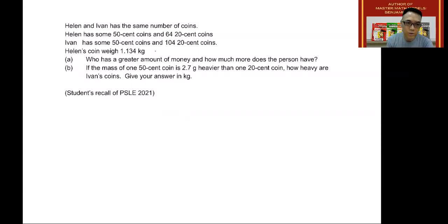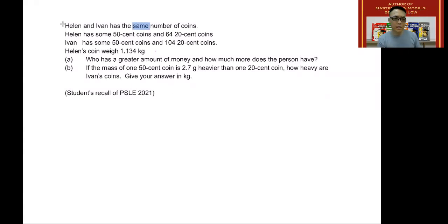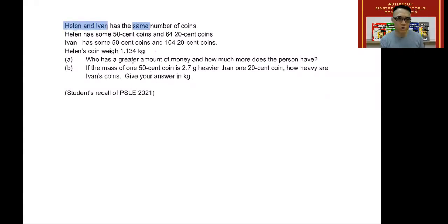First, we focus on the keywords. The first keyword that's important here is that they have the same number of coins. So Helen and Ivan, these two people, have the same number of coins.